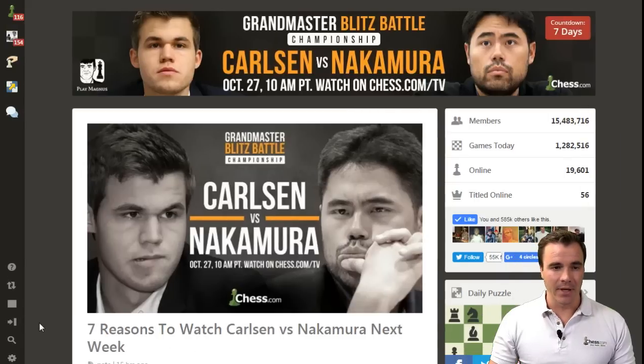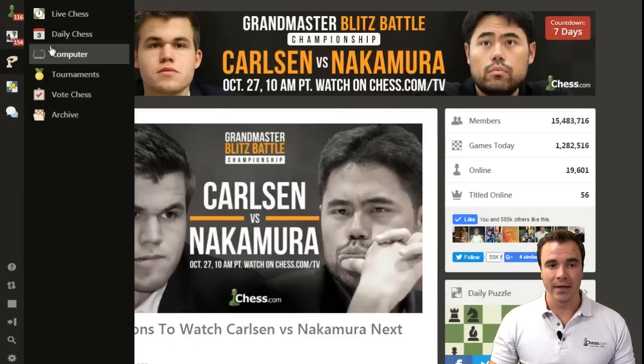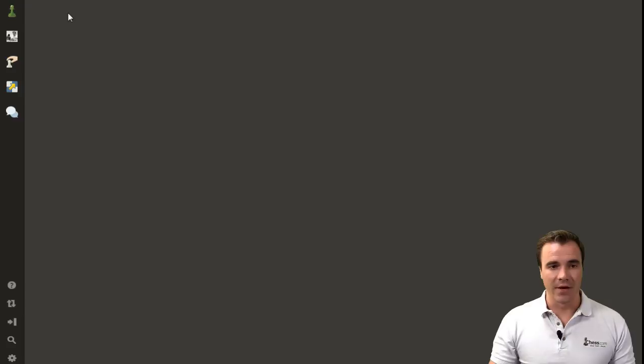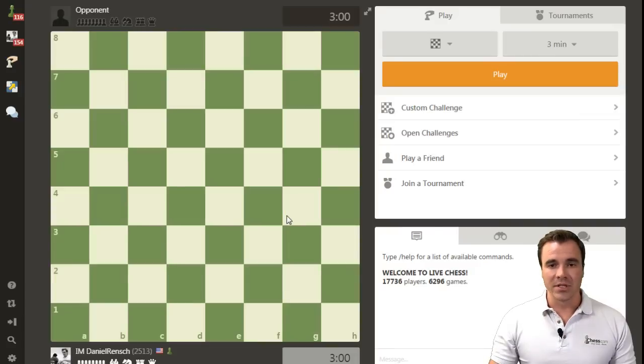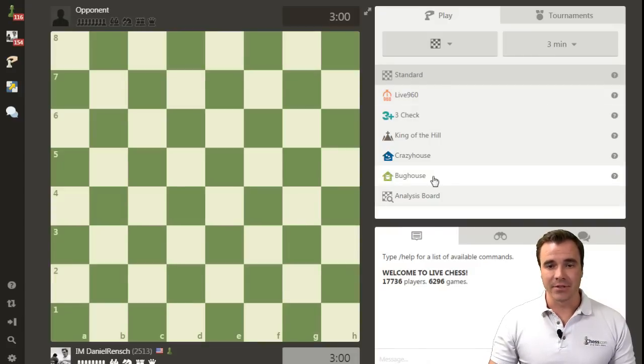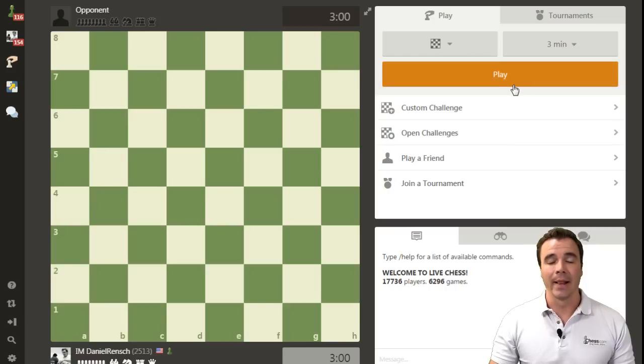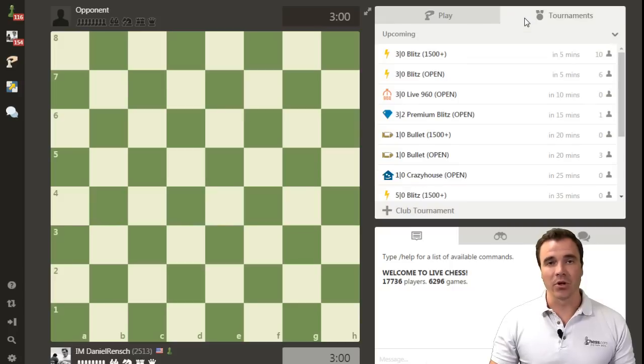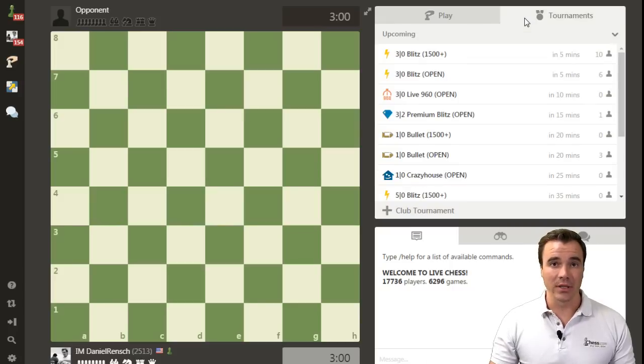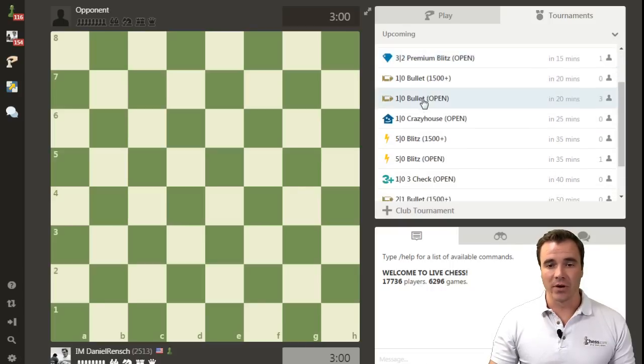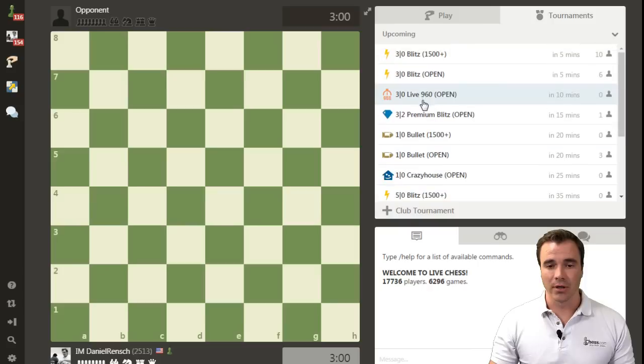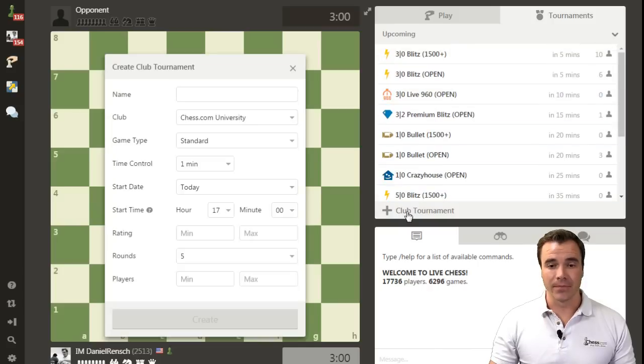I'm going to collapse the menu and then go into play and enter the live chess server. Now once in the live chess server, the fastest way to get a game is to just choose your game type and time control and press play, but the tournaments tab is where you will find the ability to start your own live club tournament. I click on this tab and rather than enter one of the tournaments getting set to start, I'll click Club Tournament.